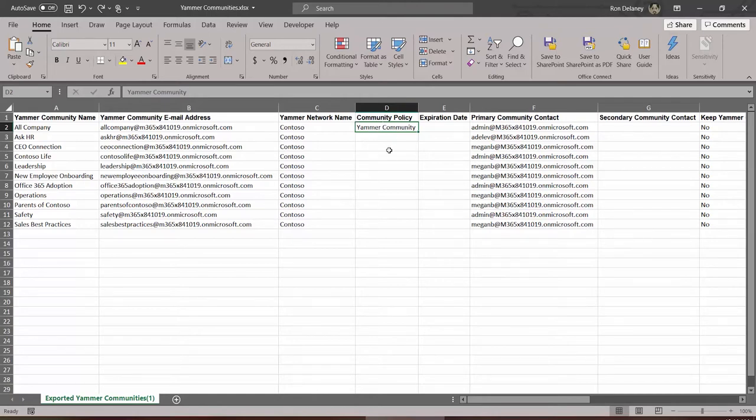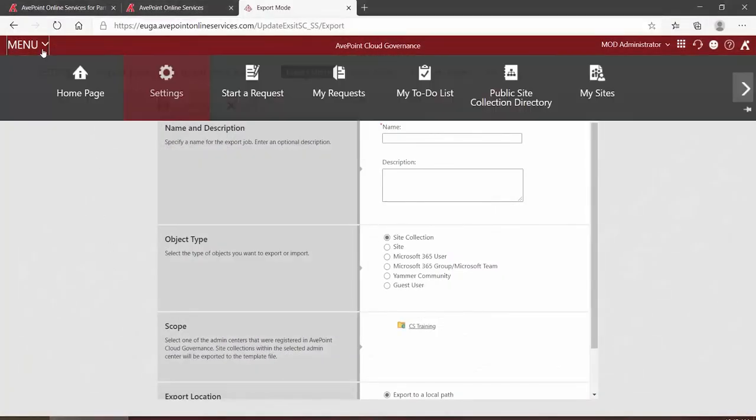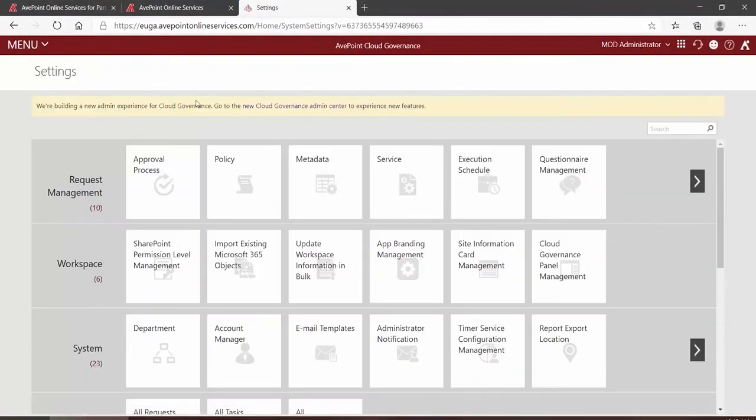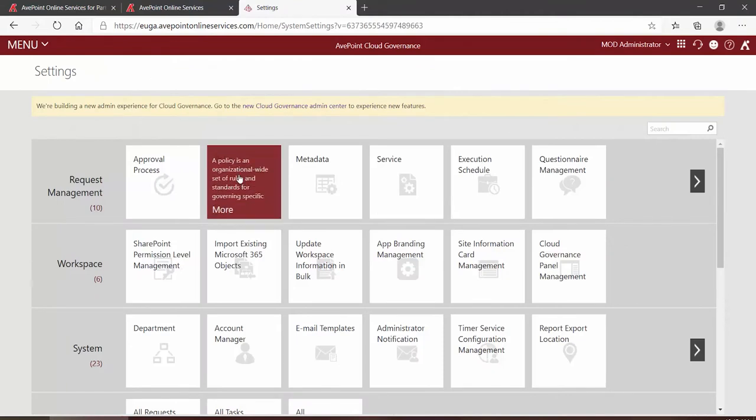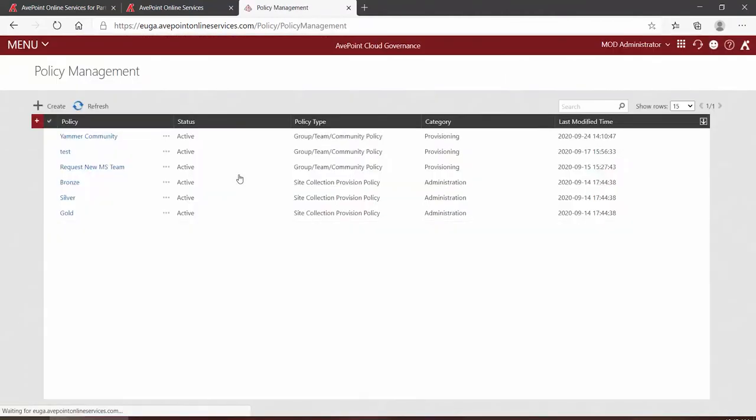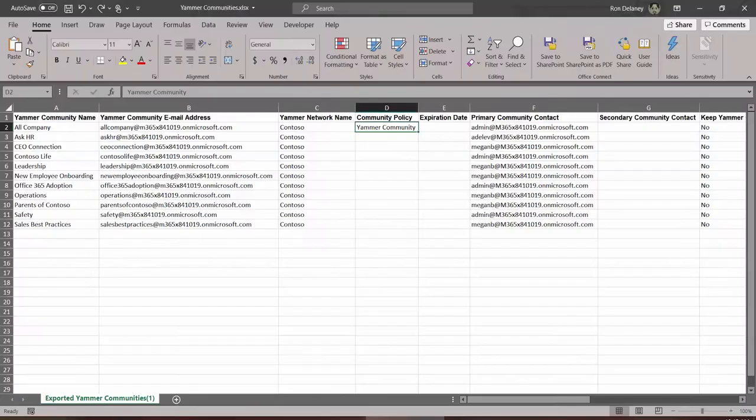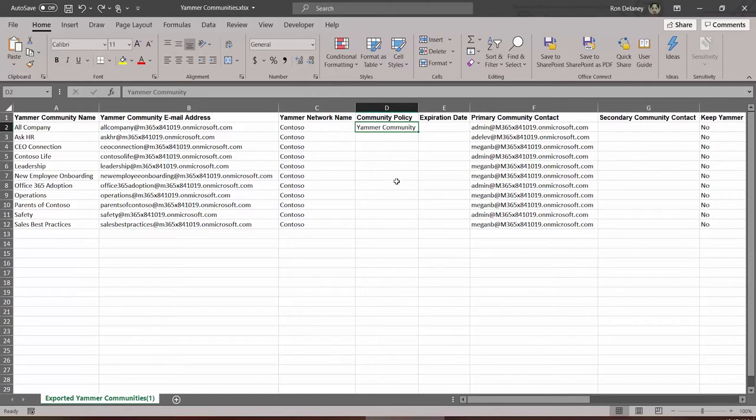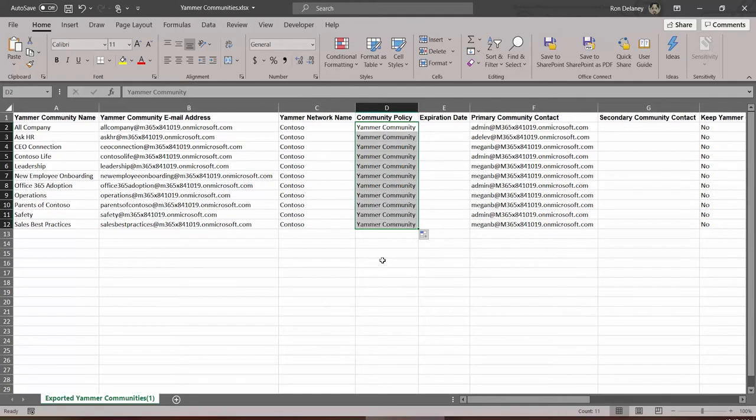In particular you will want to add the community policy. You can see the community policy name by going back into Cloud Governance to Settings and into Policy. So on your brand new blank spreadsheet, if you have more than one name, put the policy name that's appropriate to that community in that appropriate row. In this case I only have the one, so I would have typed that in and I'm just going to copy that down.